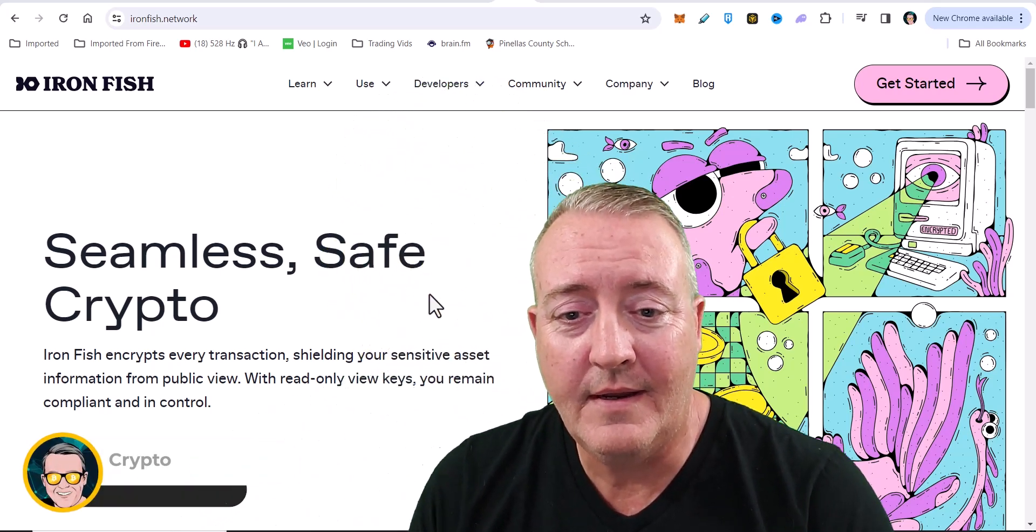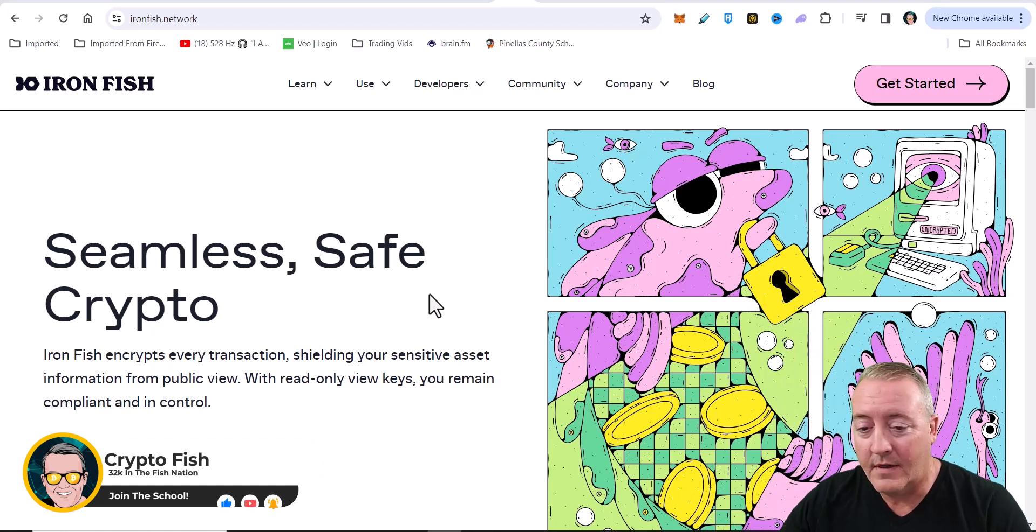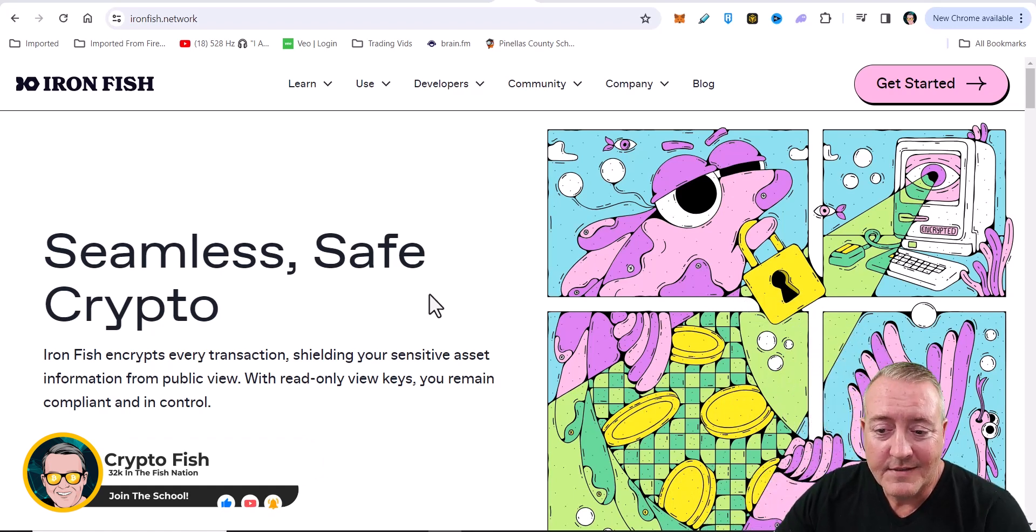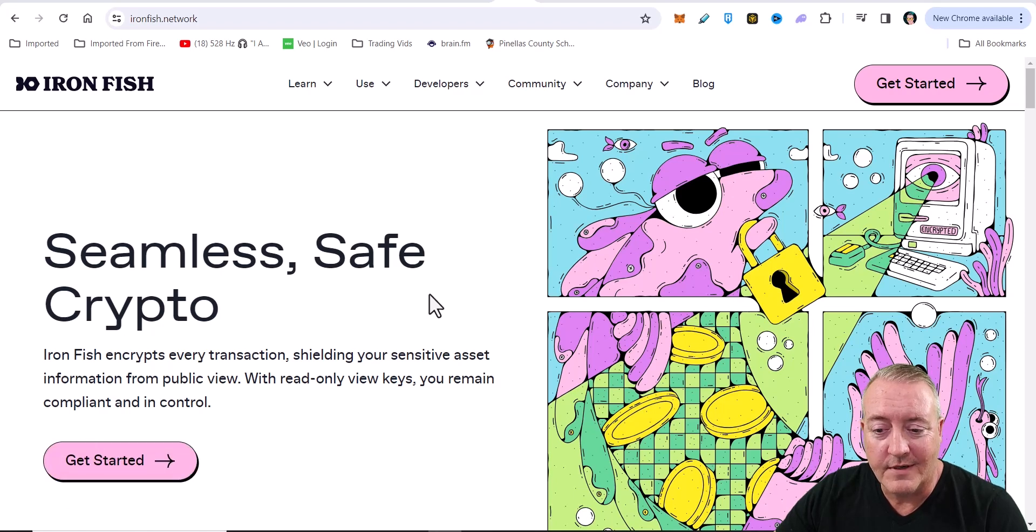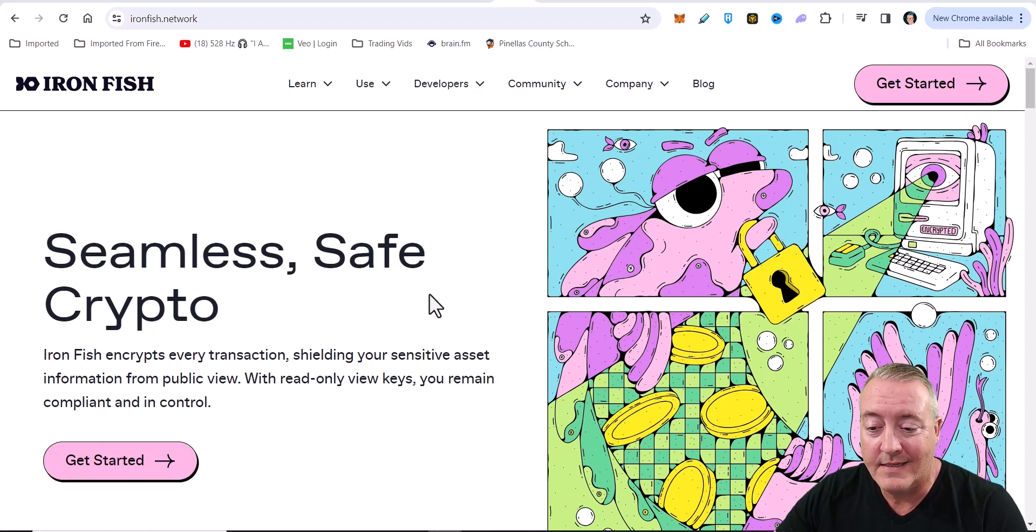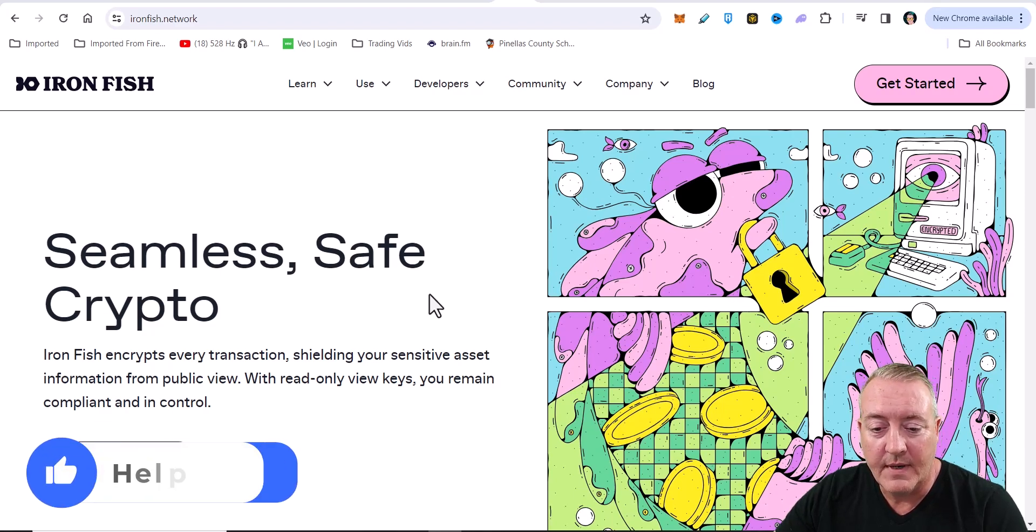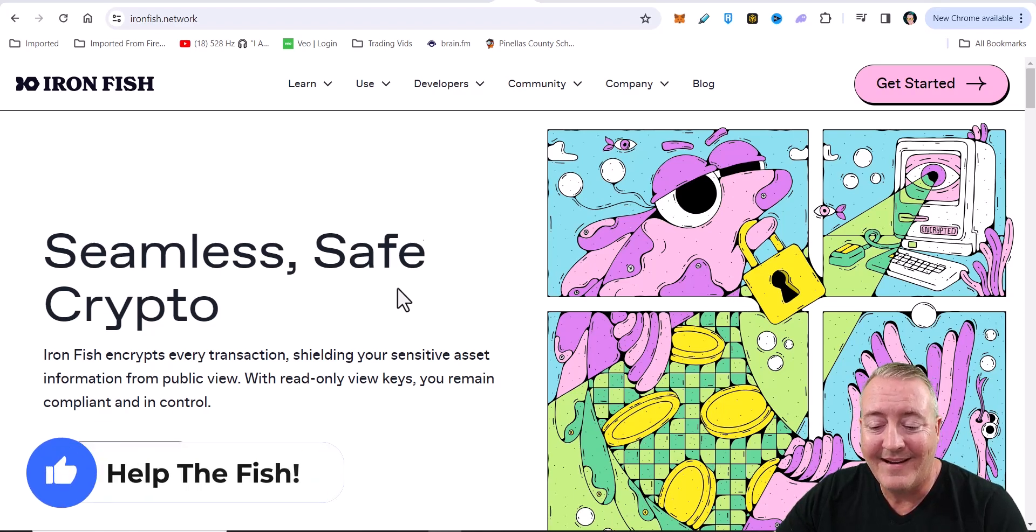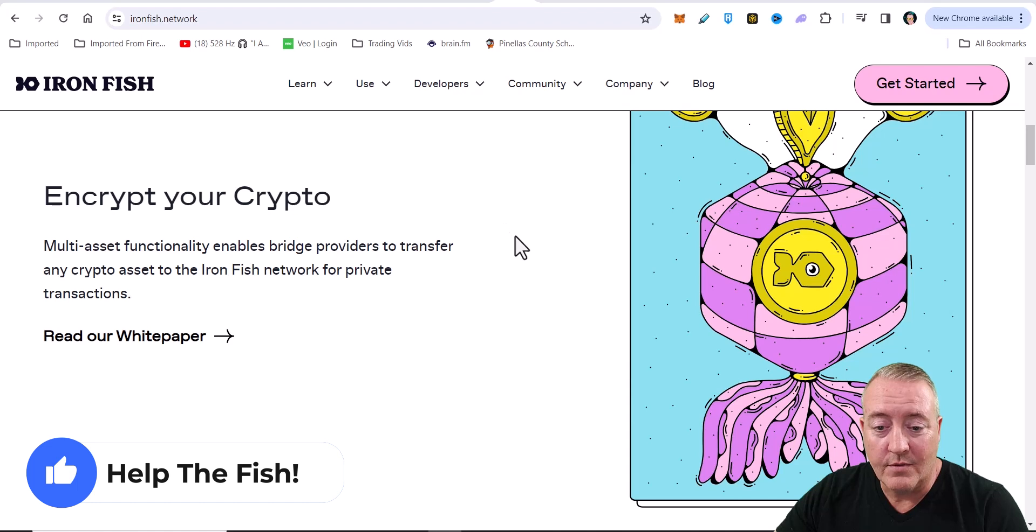So let's go ahead and dive in and see what Ironfish is all about and how to mine it. Seamless, safe crypto. Ironfish encrypts every transaction, shielding your sensitive asset information from public view. With read-only view keys, you remain compliant and in control. Encrypt your crypto.